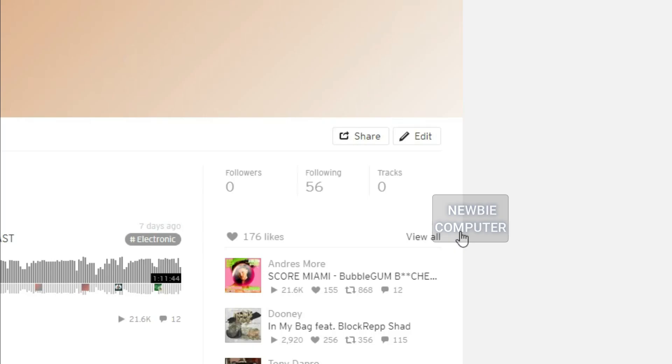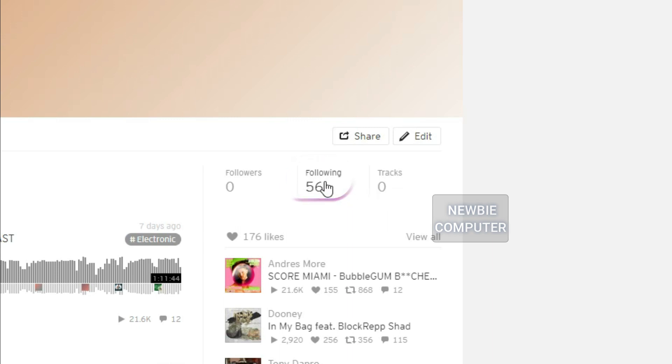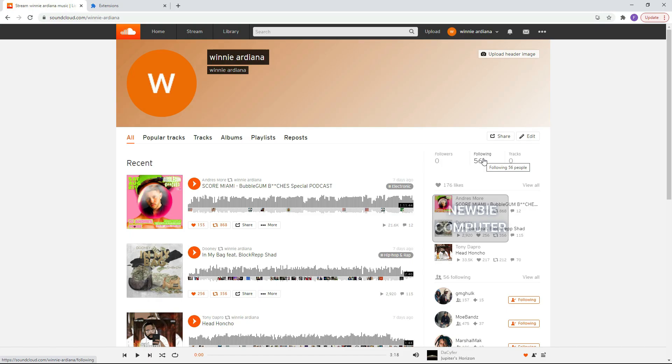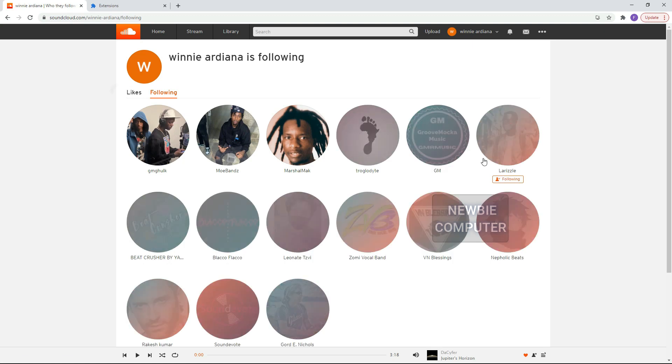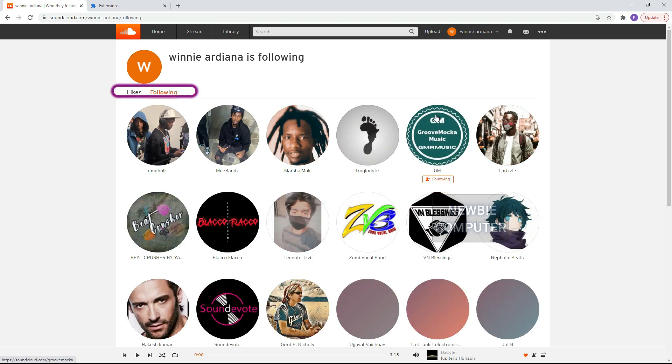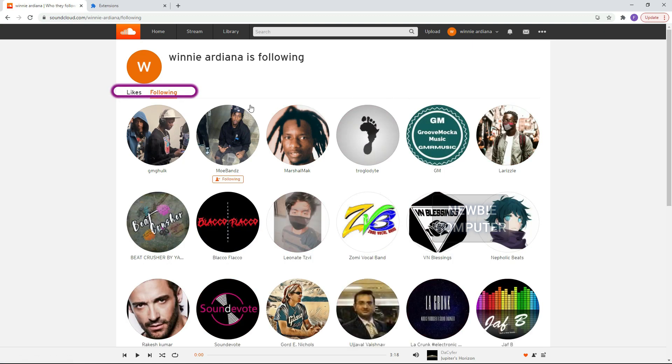Find the following button and click it. You will be taken to the following page which contains two tabs, namely Following and Likes.